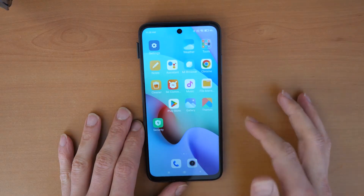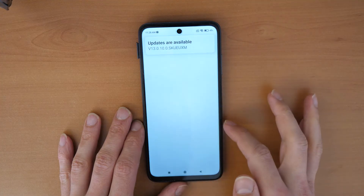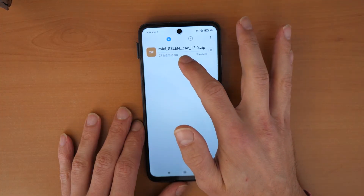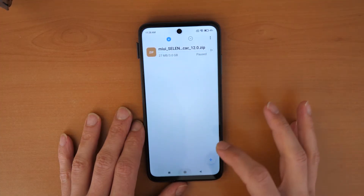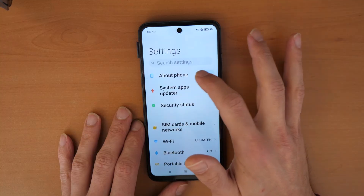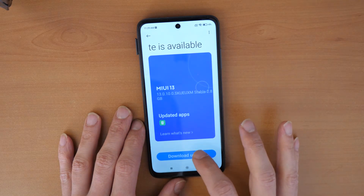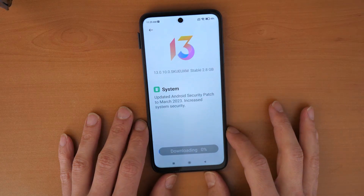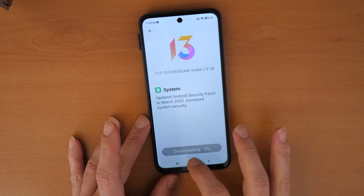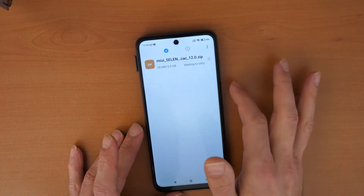Go to Tools and check if there are any downloads. You'll see an update waiting there — leave it. Go to Settings, then About Phone, then Update, and click Download Update. Go back to Tools and then Downloads to see if something is happening. If not, click Retry.